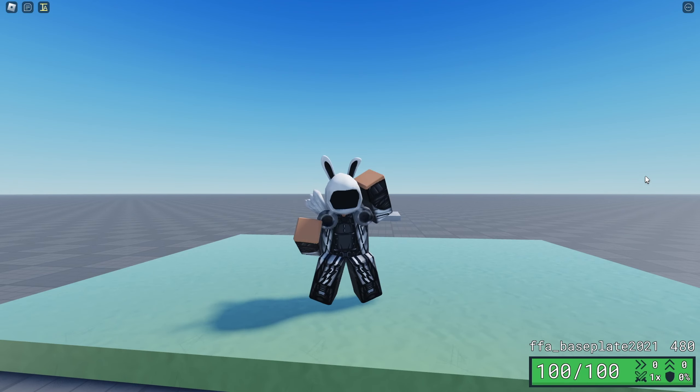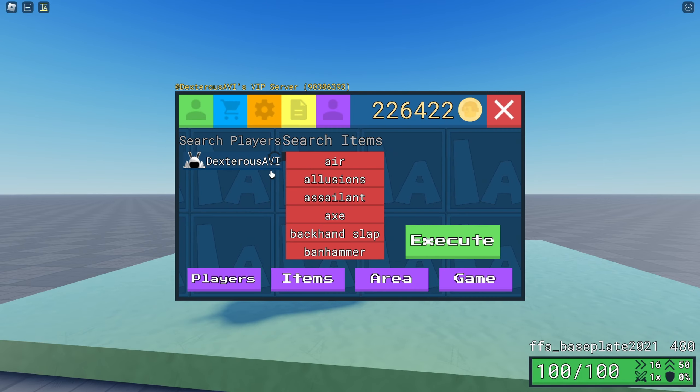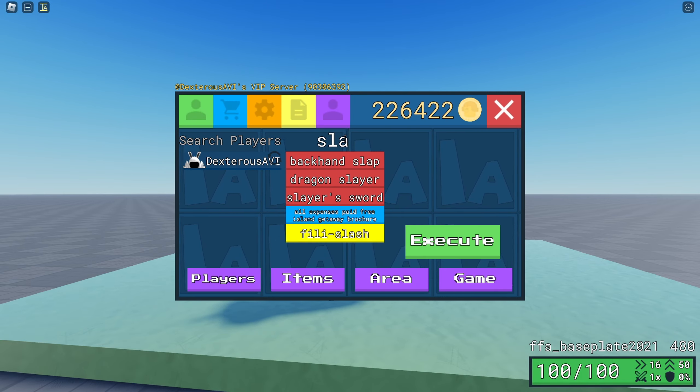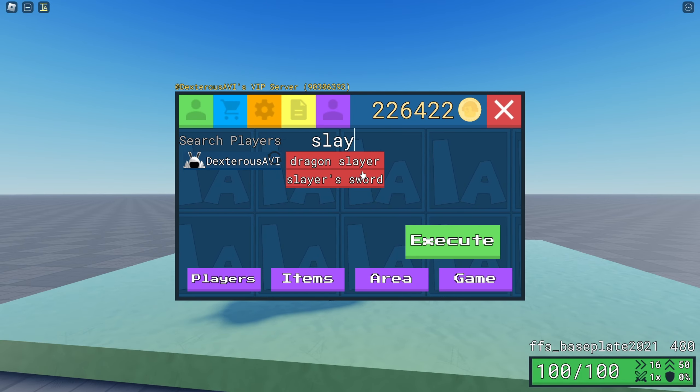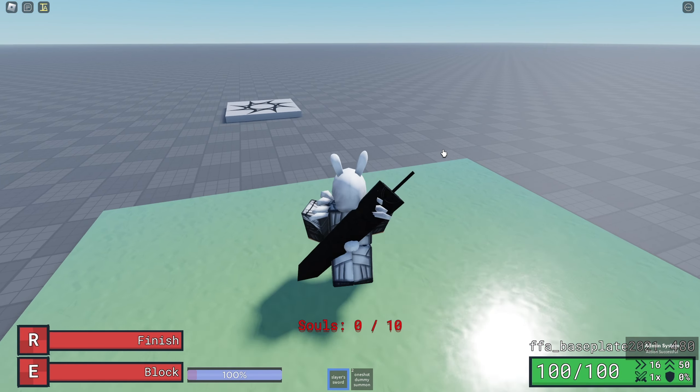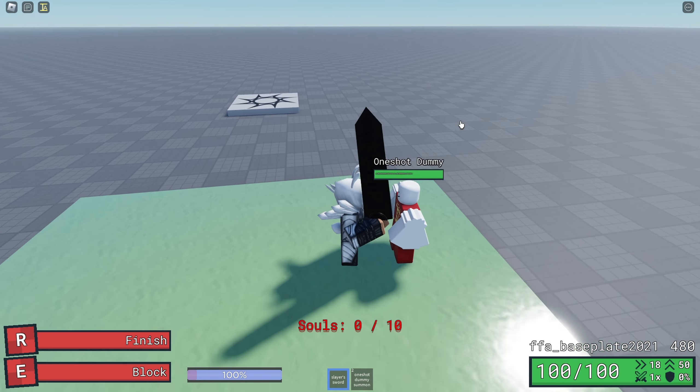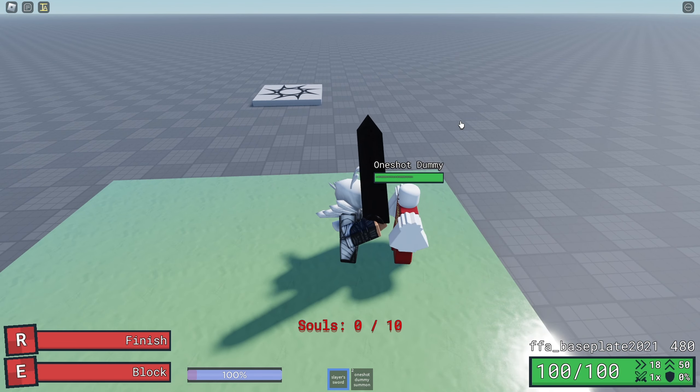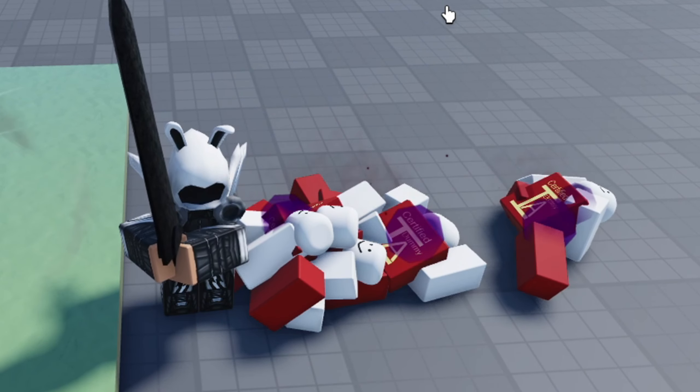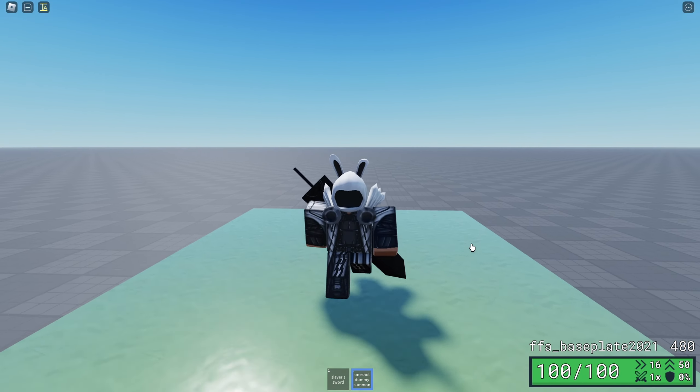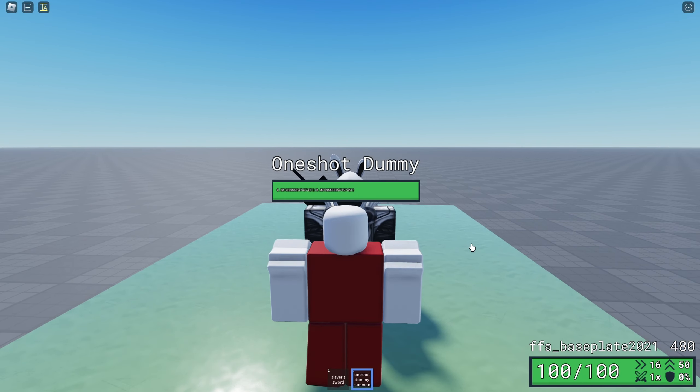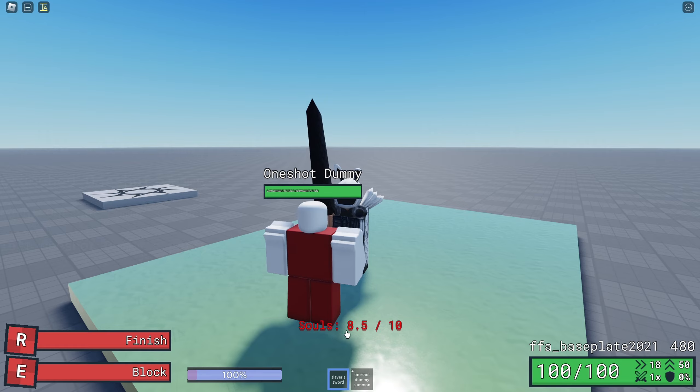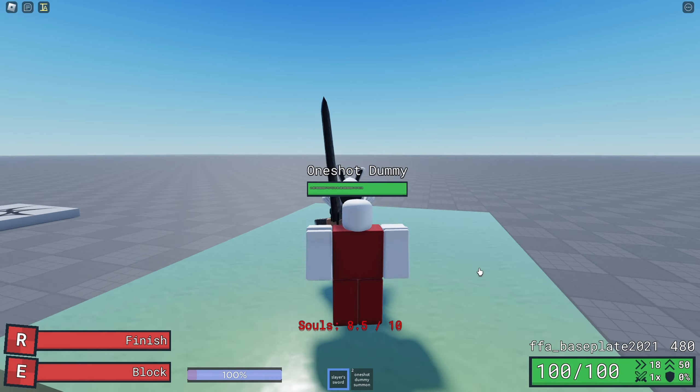What you want to get is the Slayer's Sword. I'm gonna get a dummy, but these dummies are only worth half a soul. Regular players are worth one soul. Basically, you want to get it to 10 souls, which I recently just did.